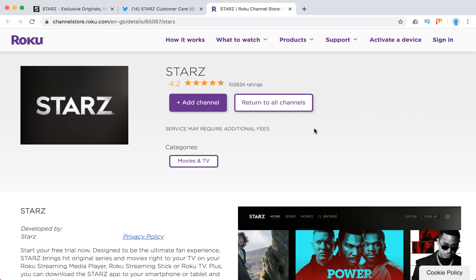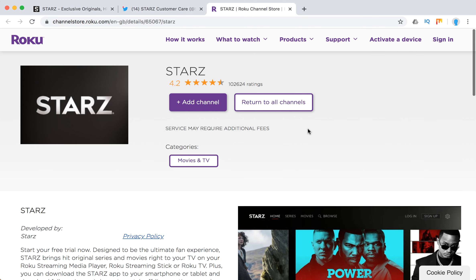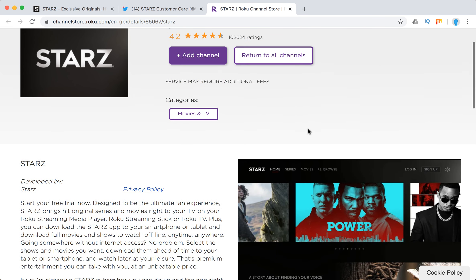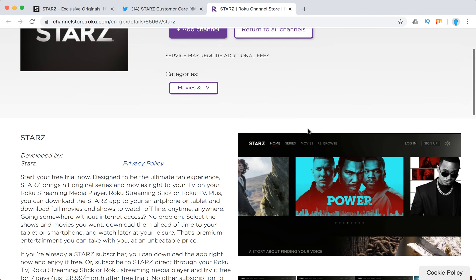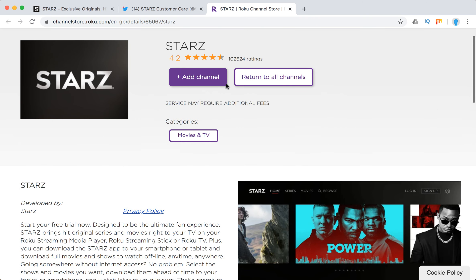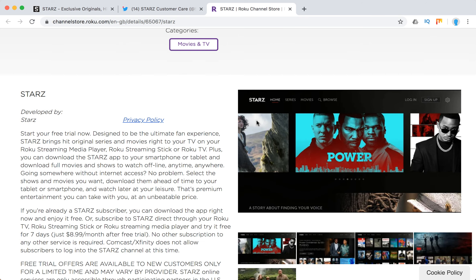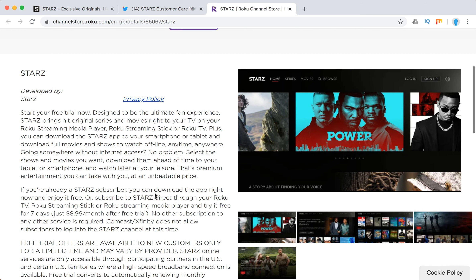Hello everyone, so how much is Starz on Roku? Basically, you can add your Starz channel. This is how it looks from the channel store on Roku. When you have your device, you will be offered a free trial for seven days and then $8.99 after the free trial, with no other subscription to any other service required.